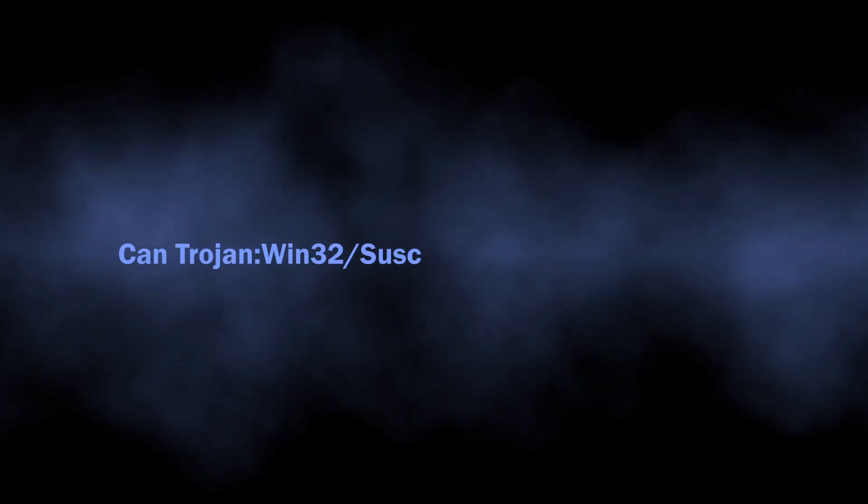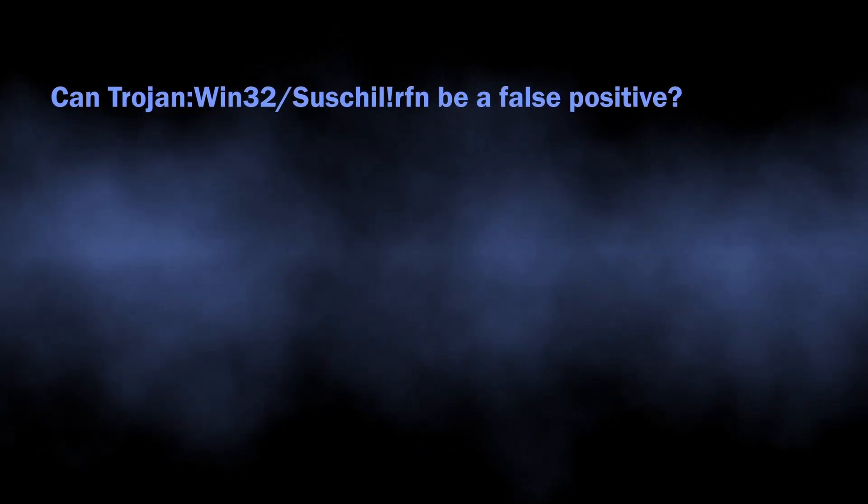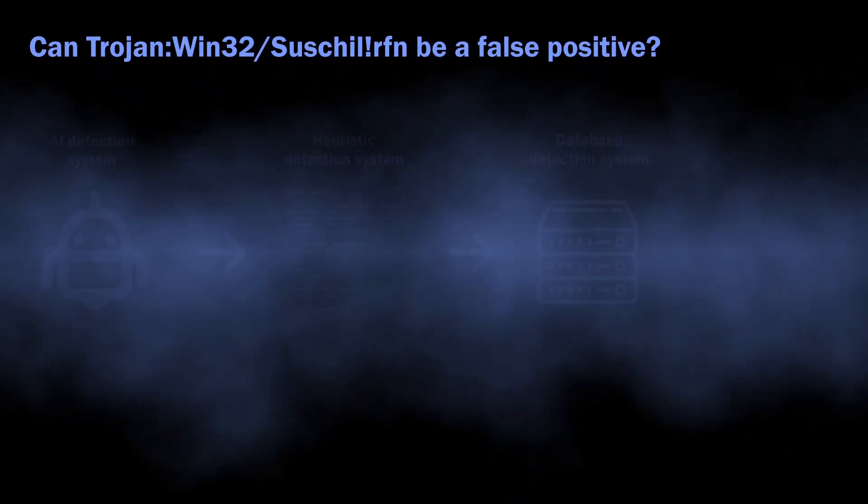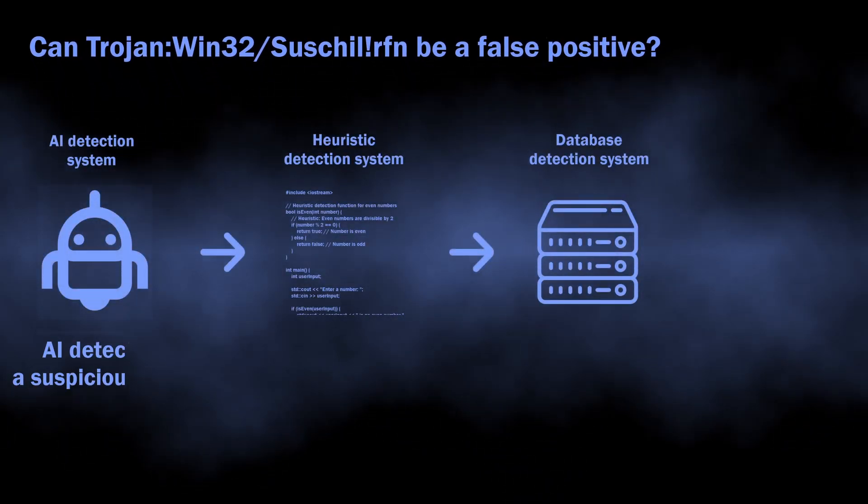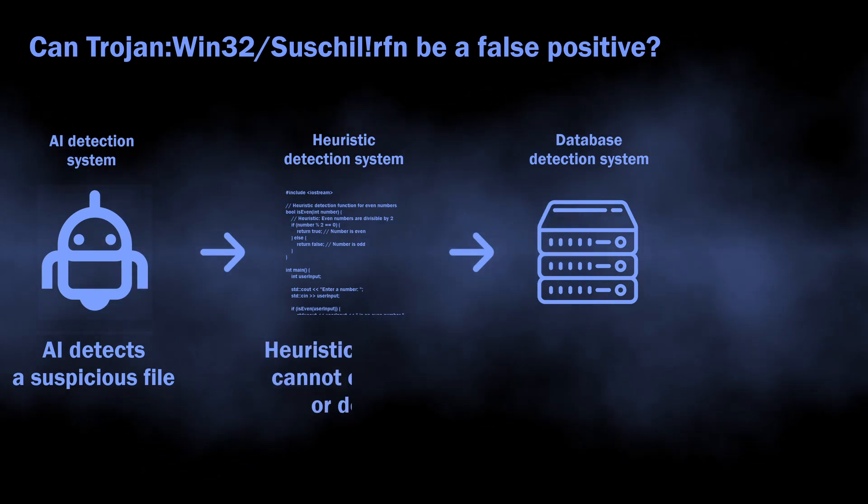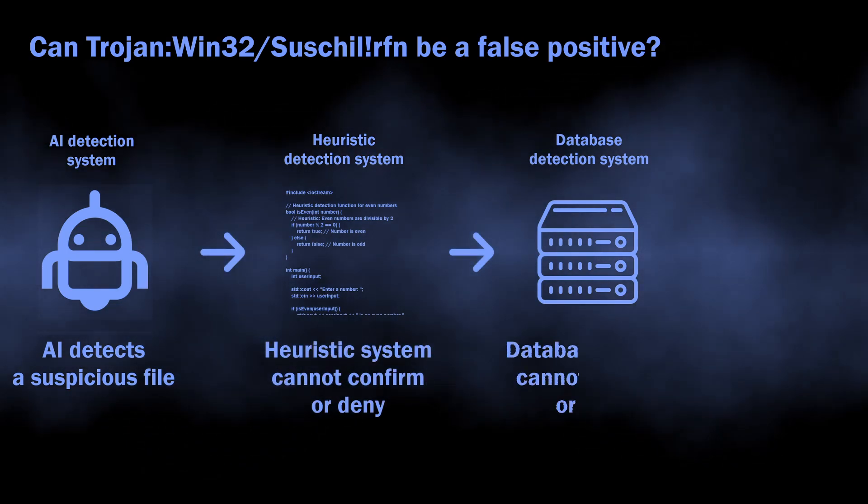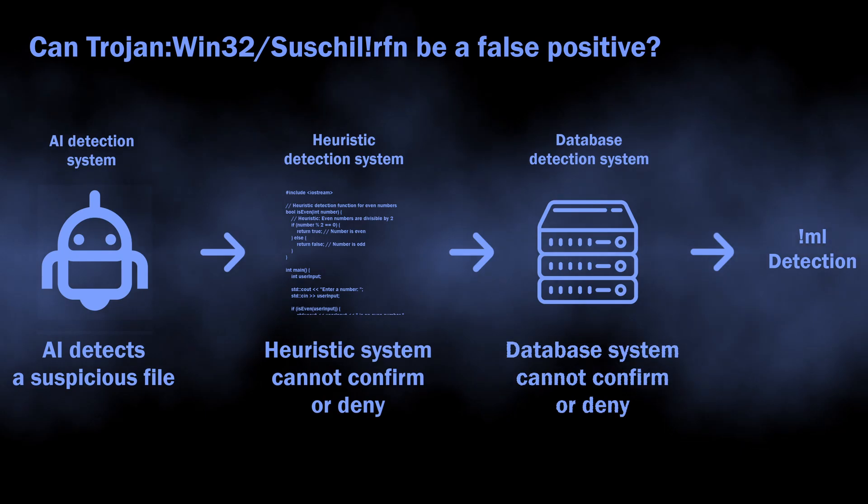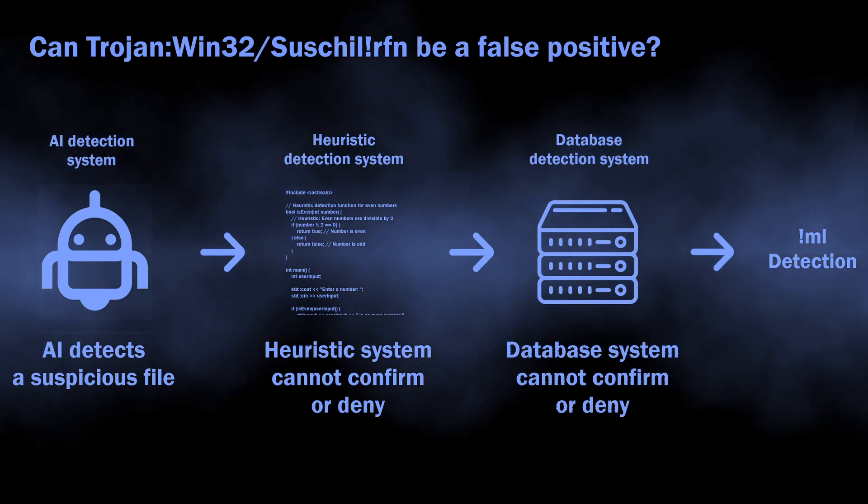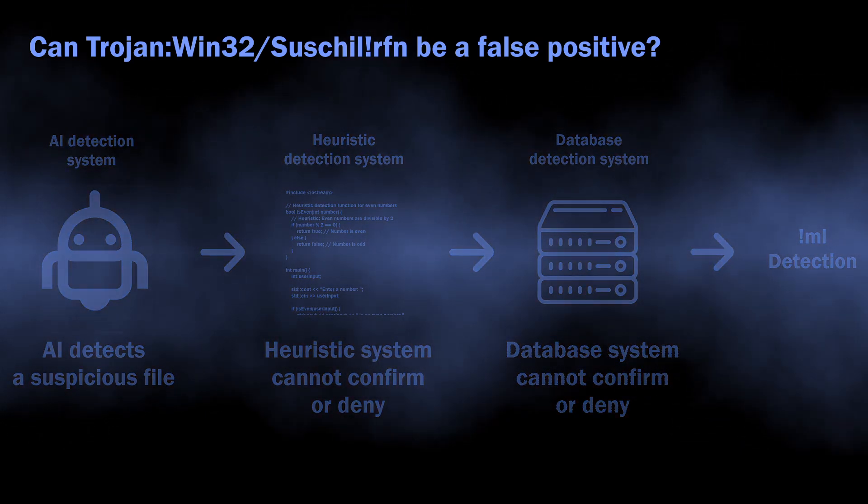There is also a possibility of this detection being a false positive. As I mentioned, it comes from the heuristic detection system, which requires confirmation from other detection systems for better accuracy. When other systems cannot confirm or deny that the threat is real, it can result in a false detection.